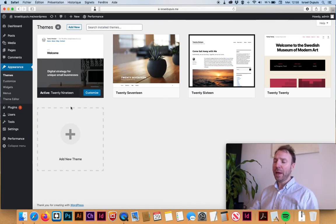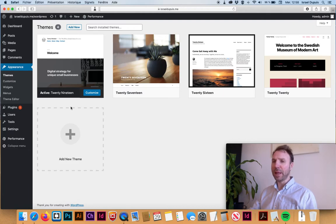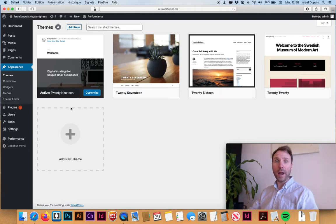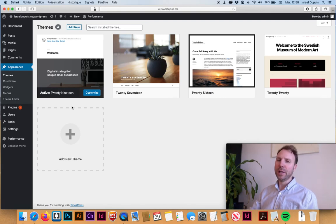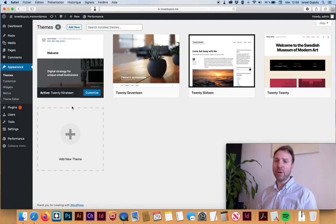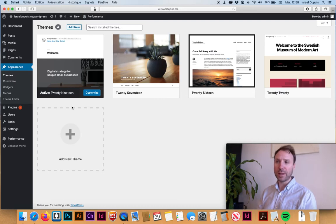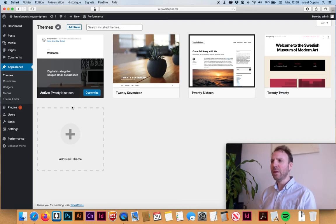I use one like Blank Slate that just wipes up all of the information that WordPress puts in themes. And if you're good at coding, you can code from scratch your WordPress, but that's kind of tedious.